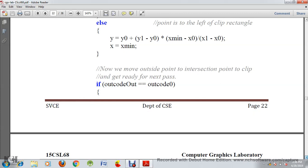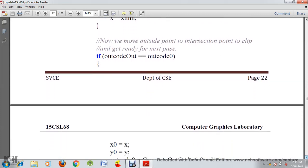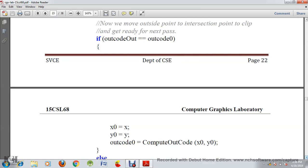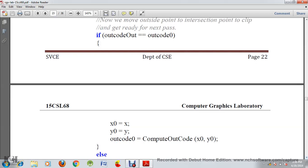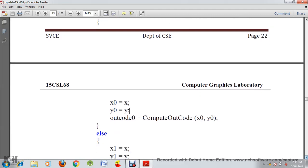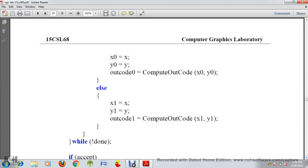After calculating x and y, we clip the outside line. We check: if outcodeOut equals outcode0, then assign x0 equal to x and y0 equal to y, then recompute outcode0 with the new x0, y0. Otherwise, assign x1 equal to x and y1 equal to y, and recompute outcode1 equal to computeOutcode(x1, y1).